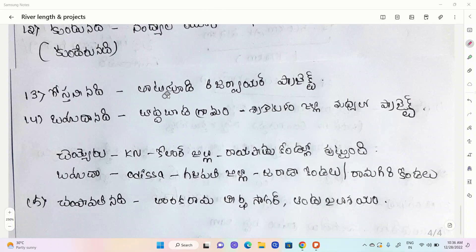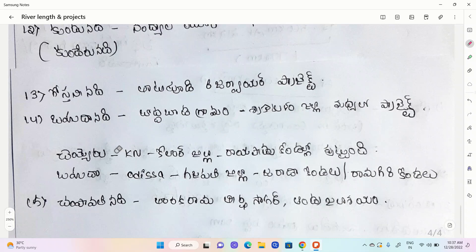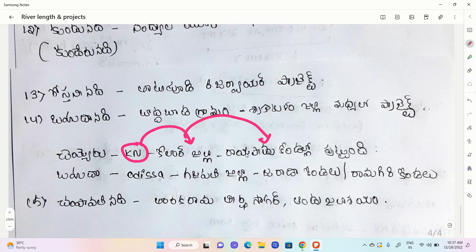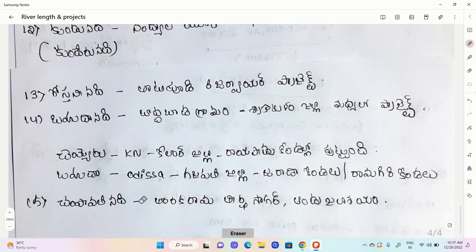Here we have a project called Reservoir Project. Next, this is a project called Bodda Bada Gramam in Srikakulam Jilla. This is a project called Bodda Bada Gramam. It is a project called Bodda Bada Gramam in Srikakulam Jilla. Next, this is a project called Bodda Bada Gramam.